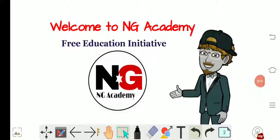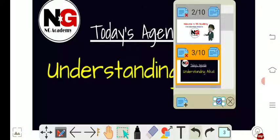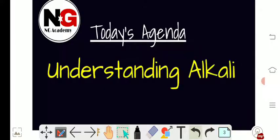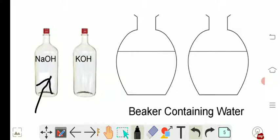Friends, welcome to NG Academy. Our today's agenda is to discuss about alkali. We have got one important question to discuss here. To understand alkali, I have taken the bottle that contains alkali — one is sodium hydroxide.